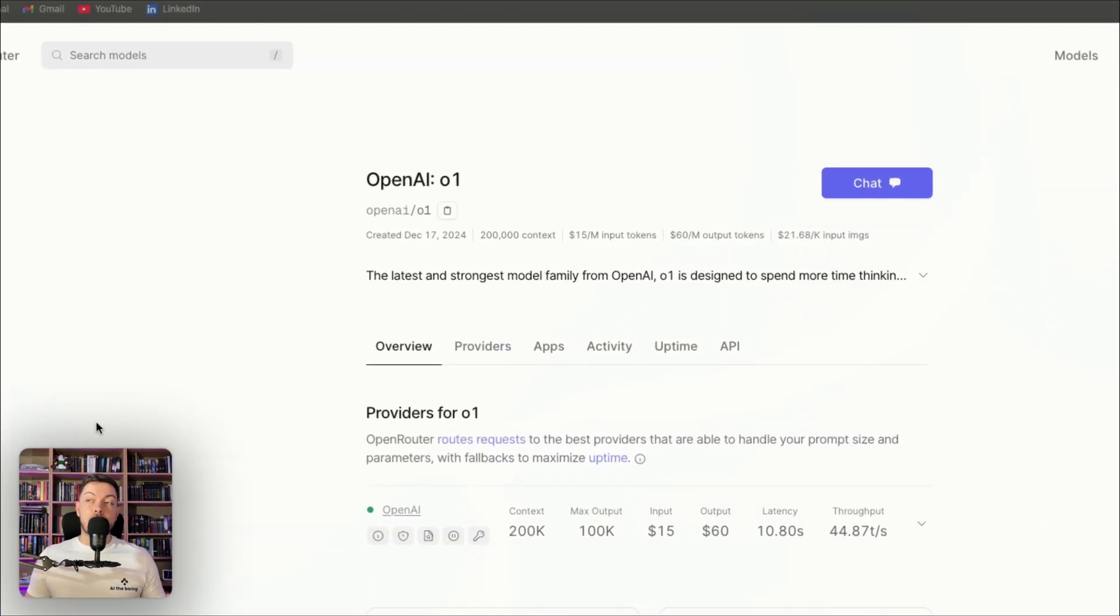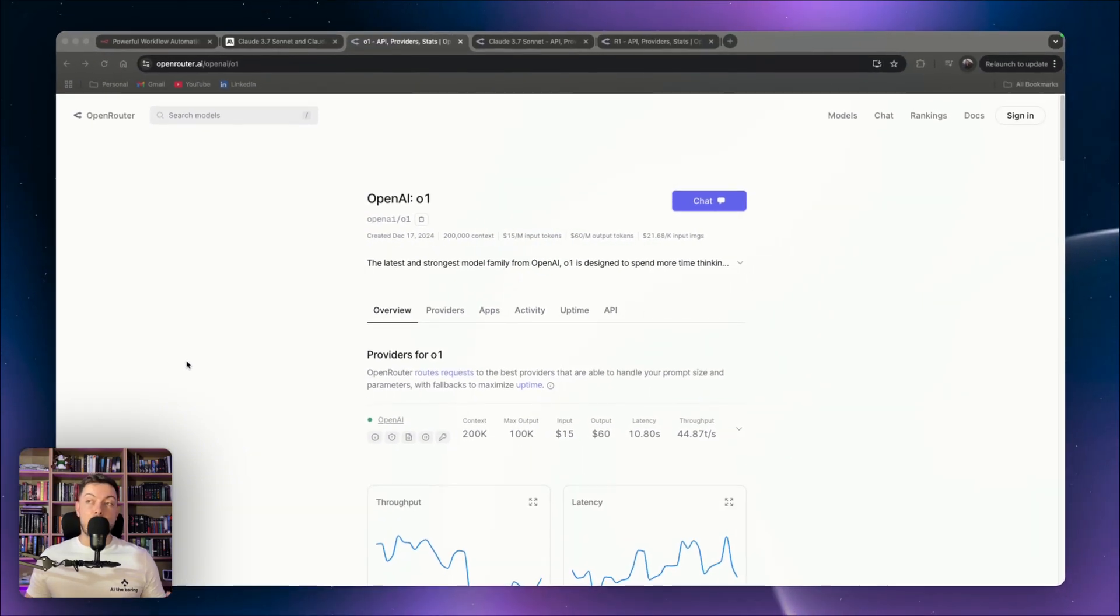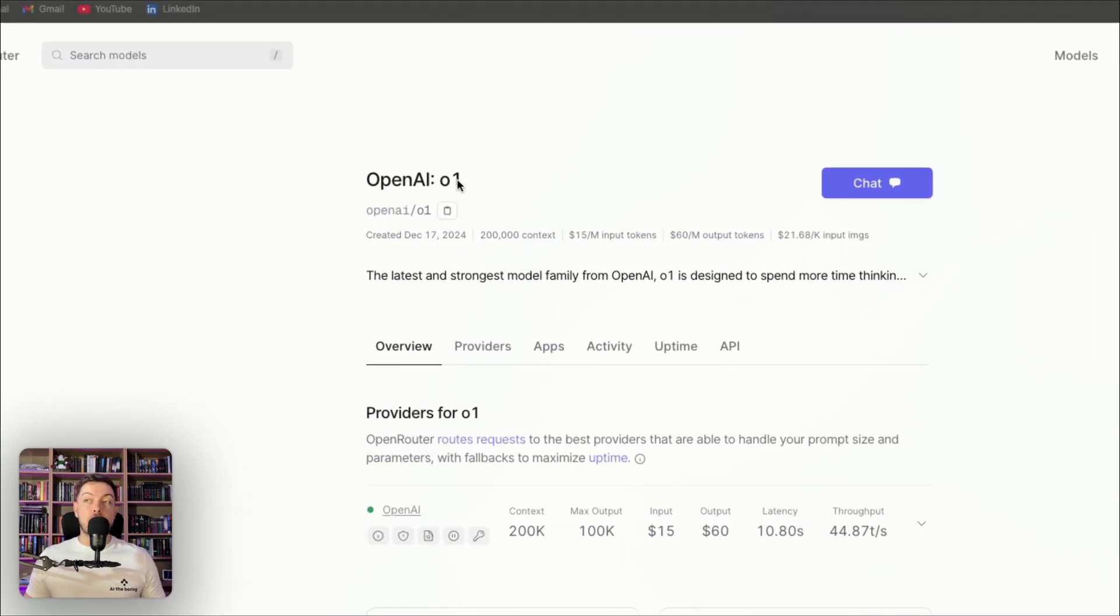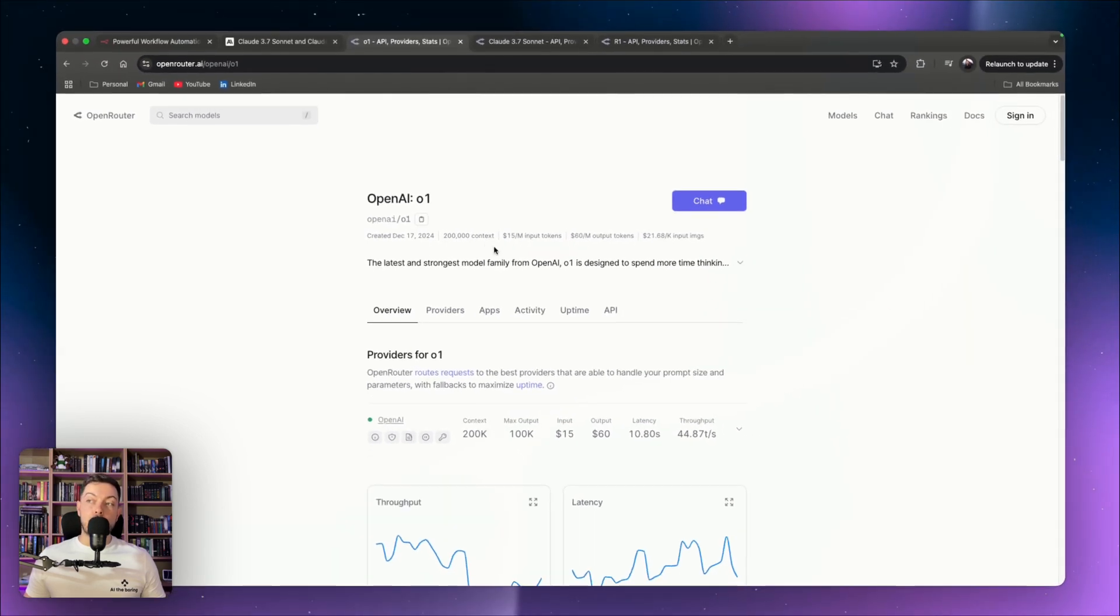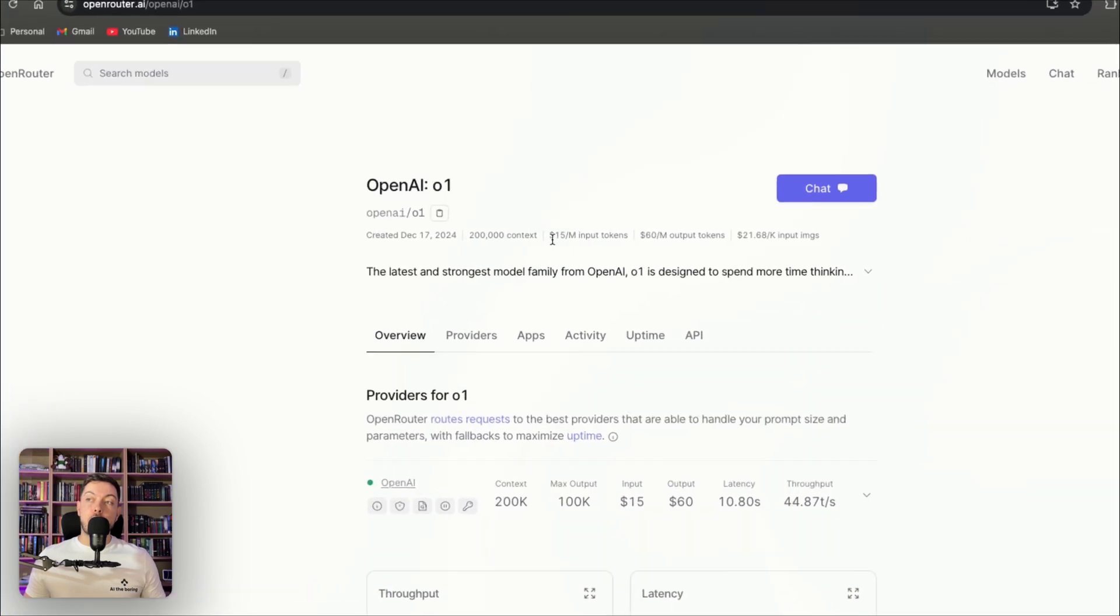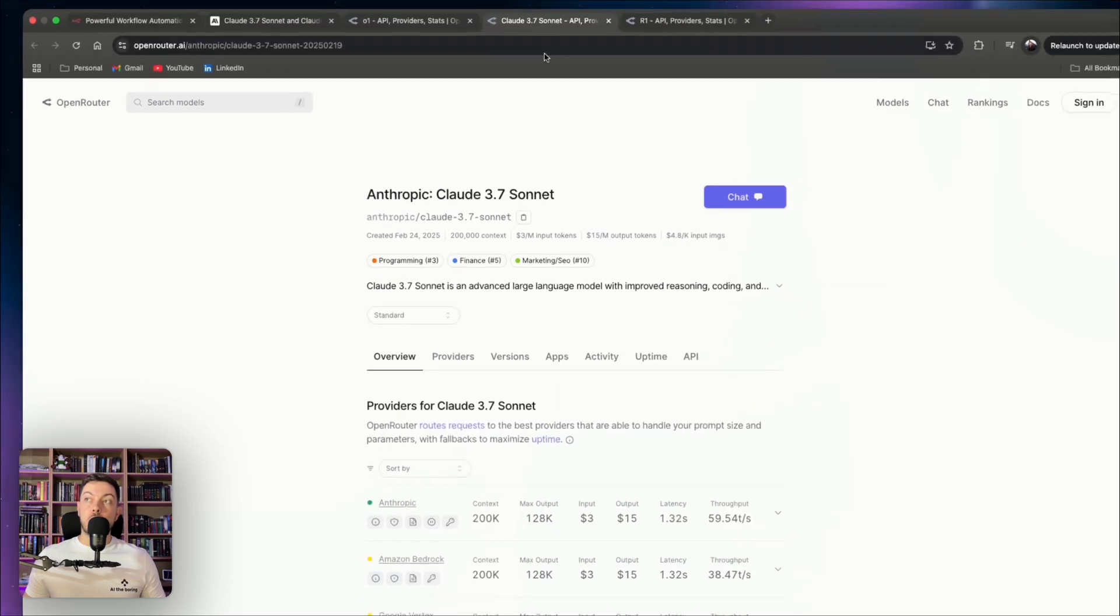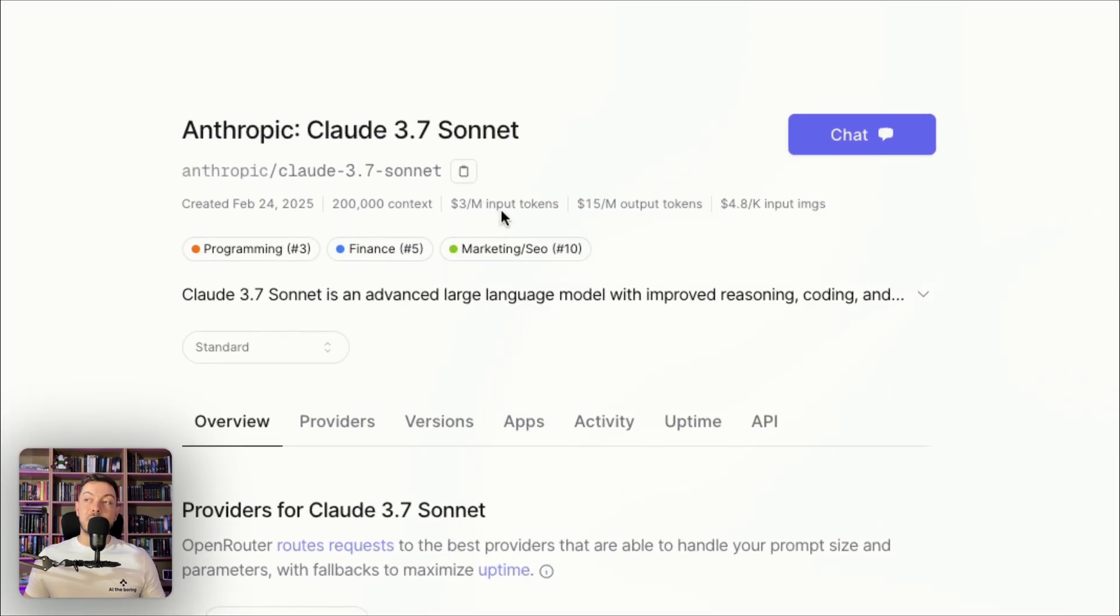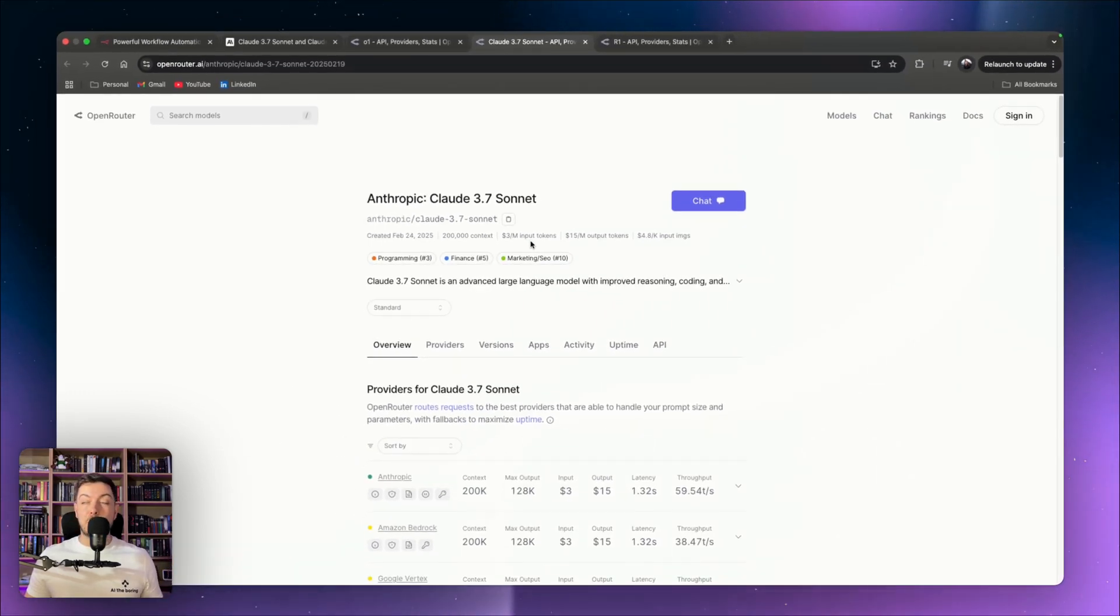And another thing I wanted to look at is pricing, because it's all about practicality on this channel. So what I did was I compared it against OpenAI's 01 model. And if you come to OpenRouter, you can actually have a look at how much the cost is for the input tokens. So OpenAI 01 is $15 per million input tokens. If we compare that to Claude 3.7 Sonnet, it's only $3 per million input tokens. So significantly less, outperforming those benchmarks, and it's cheaper.